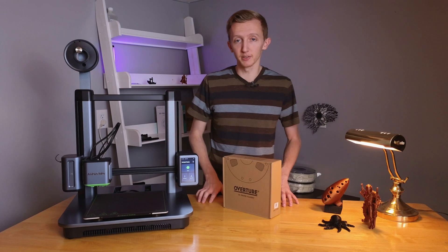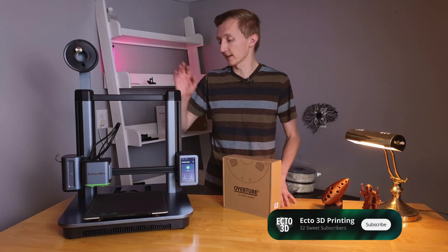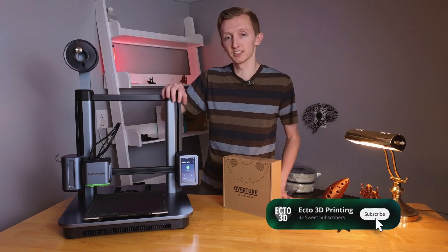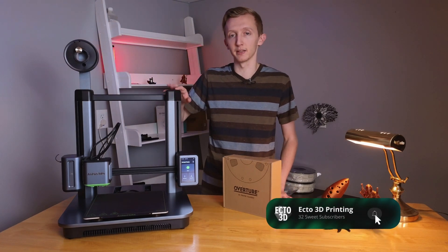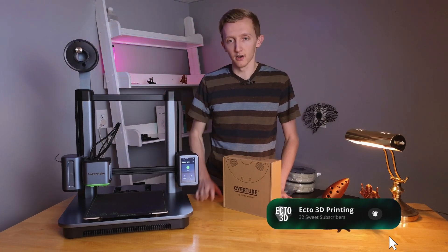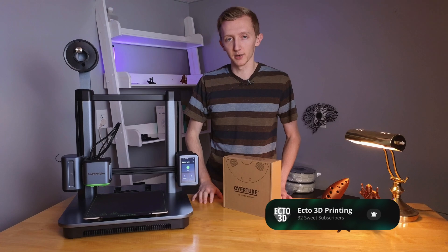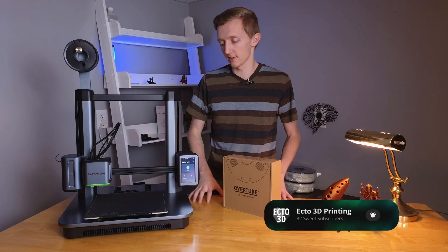Welcome back to Ecto3D Printing. Today we're going to be taking a look at how to change the filament on the AnkerMake M5.